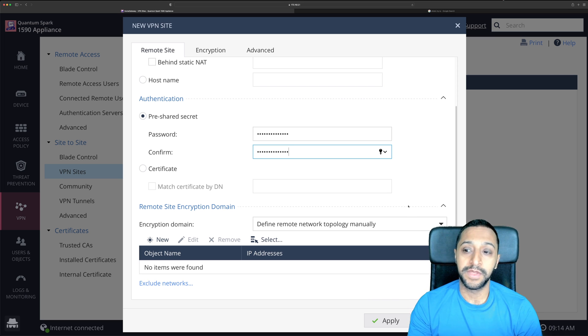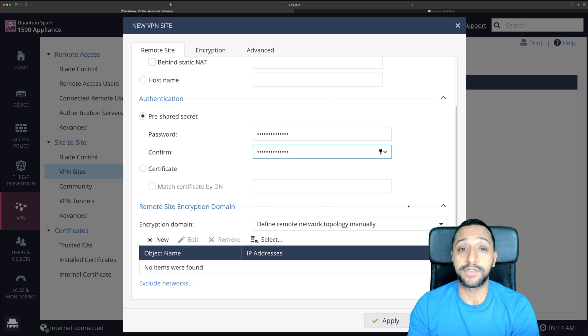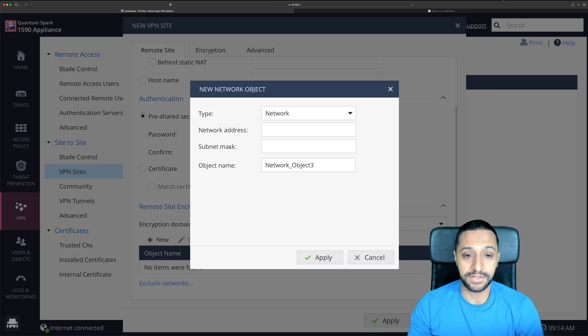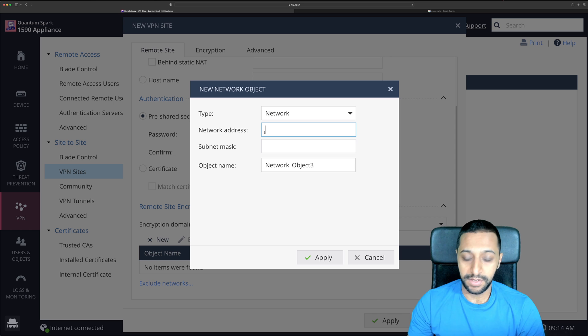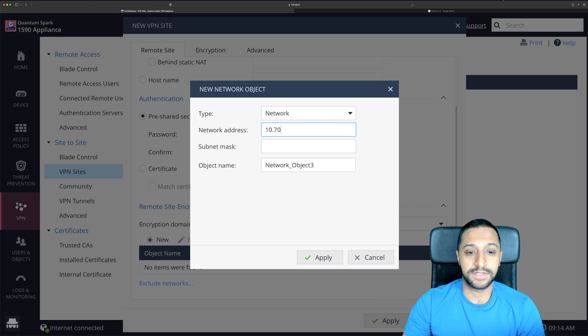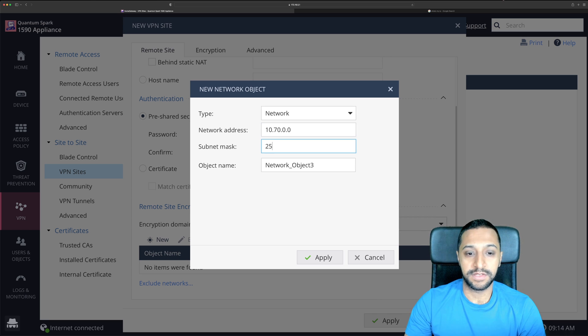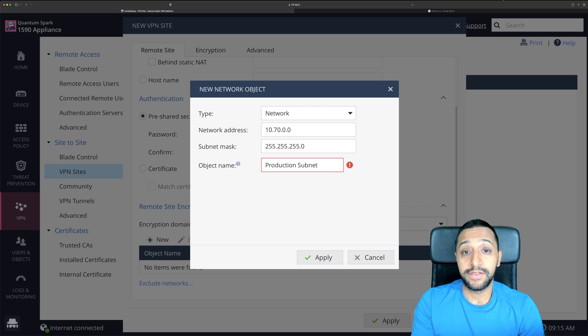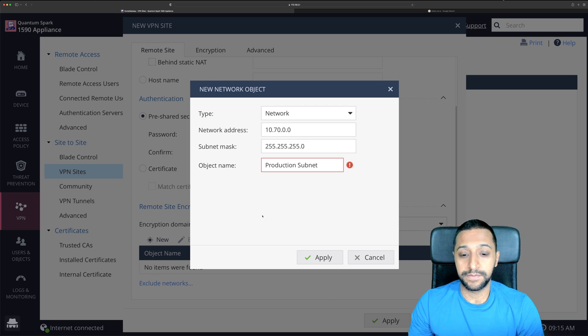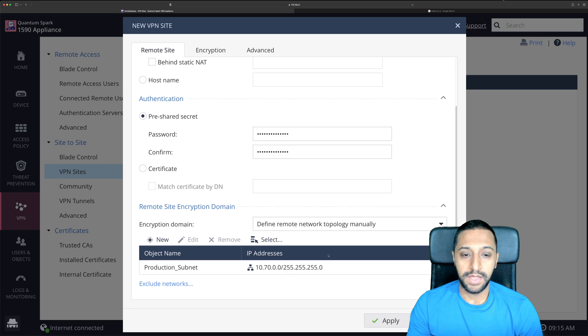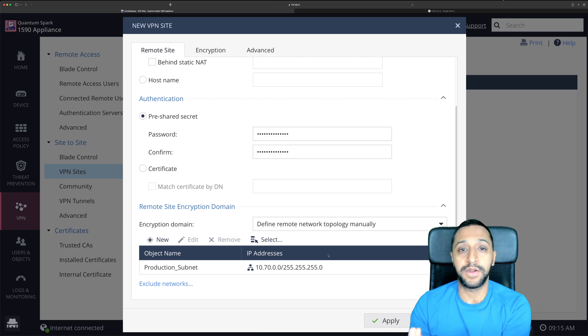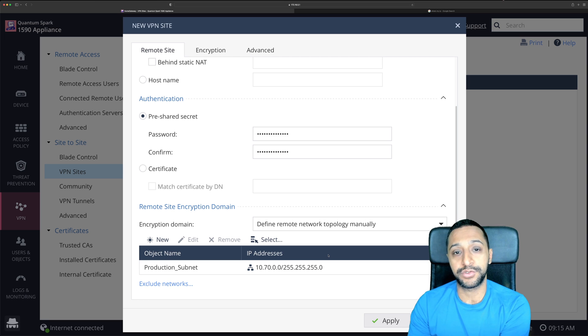So I know on the other side I have multiple subnets that I can access. To start with I'm just going to type in 10.70.0.0 and the subnet mask is 255.255.255.0 and I will call this production subnet. Click apply and there we go that's been now specified in there so I know on the other side that is my IP address range that I want to be able to access.